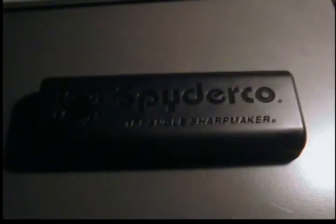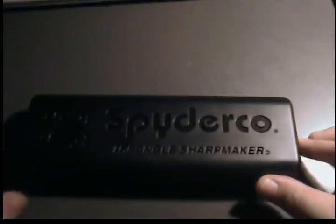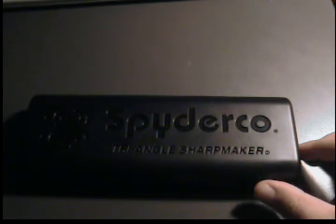Alright guys, I just picked up a Spyderco Sharp Maker here, and LSU Tigers 1010 wanted me to do a video showing me using it, so here we go.